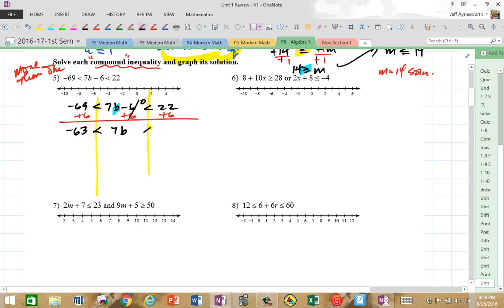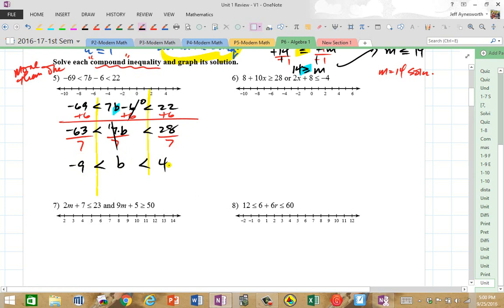These cancel out to 0, and 22 plus 6 is 28. Now I'm not done solving b yet because it's being multiplied by 7. The inverse of multiplying by 7 is dividing by 7, so you do it to all three parts. You get negative 63 divided by 7, which is negative 9, is less than b, which is less than 4. This means all numbers between negative 9 and 4. They don't include negative 9 and 4 because there are no equal signs.